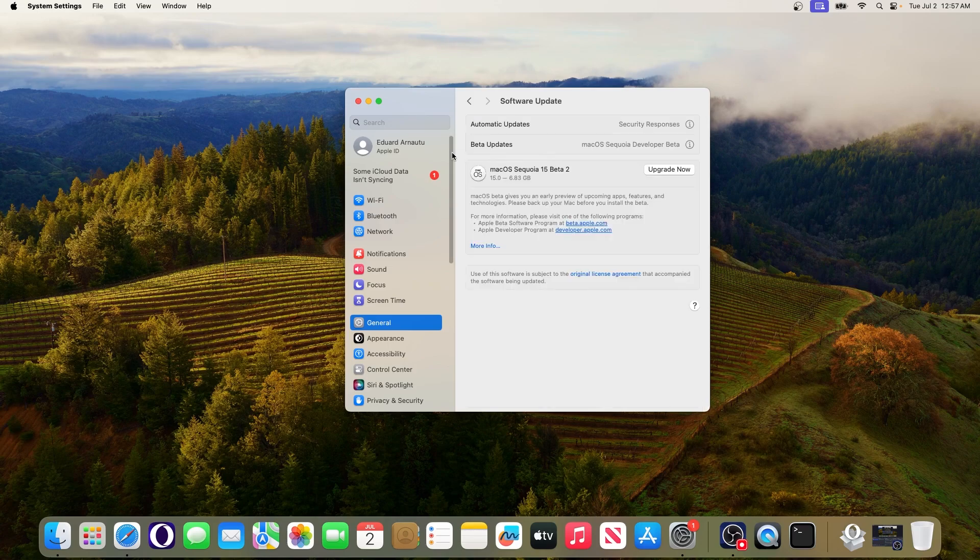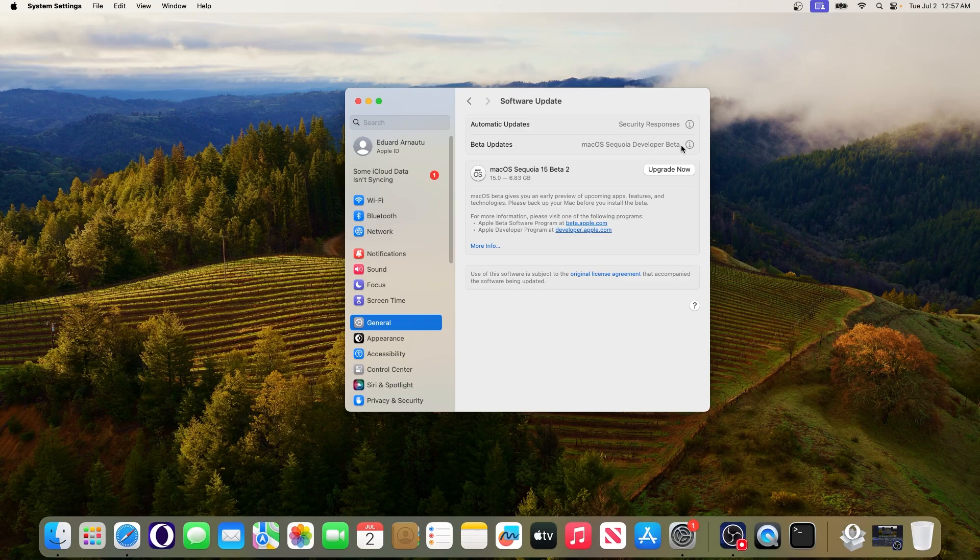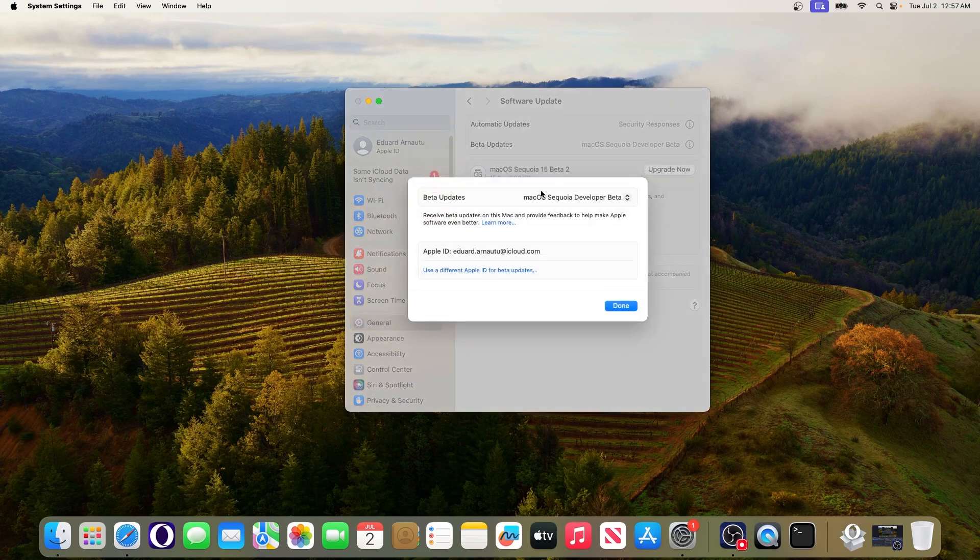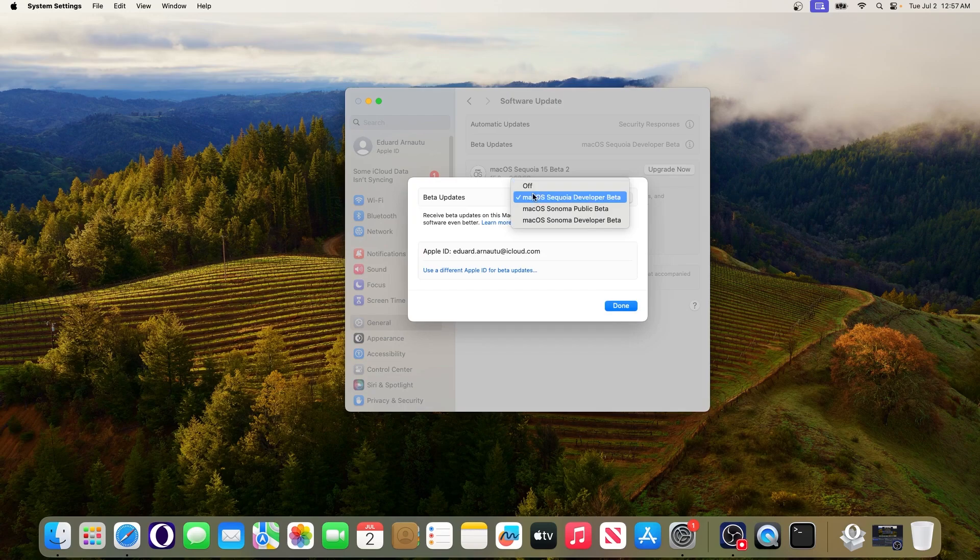You'll see an option that says beta updates so make sure to click on the eye icon next to it and in the beta updates drop down menu make sure that this is selected to the macOS Sequoia developer beta.